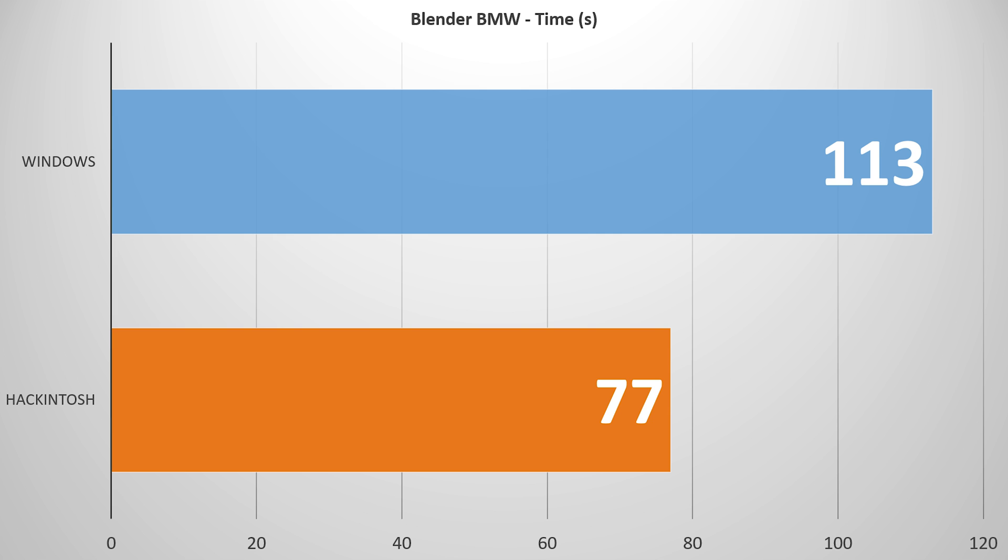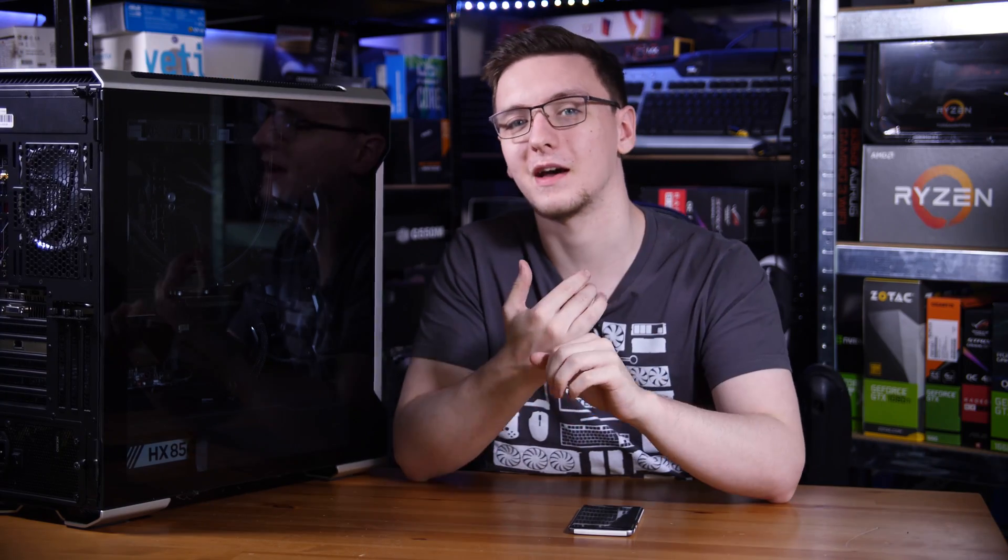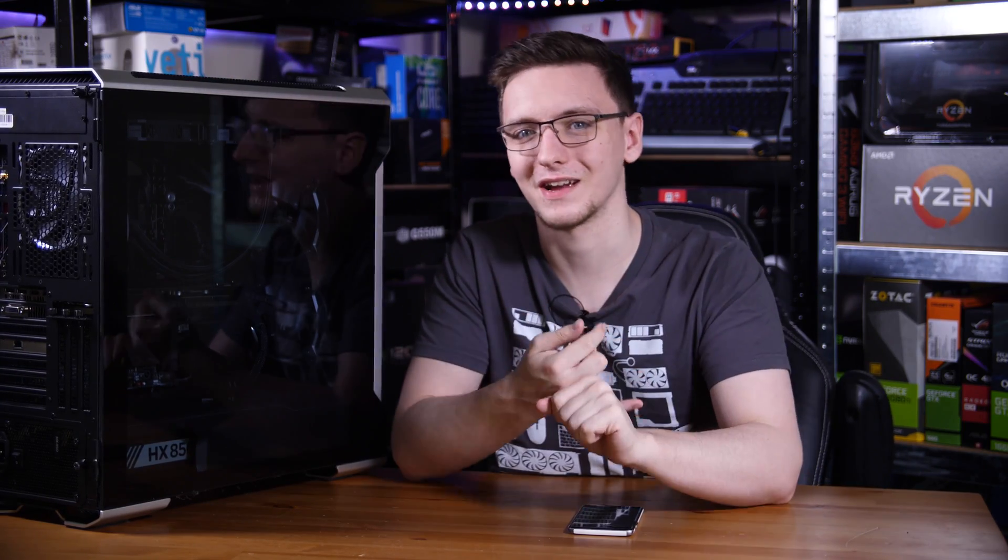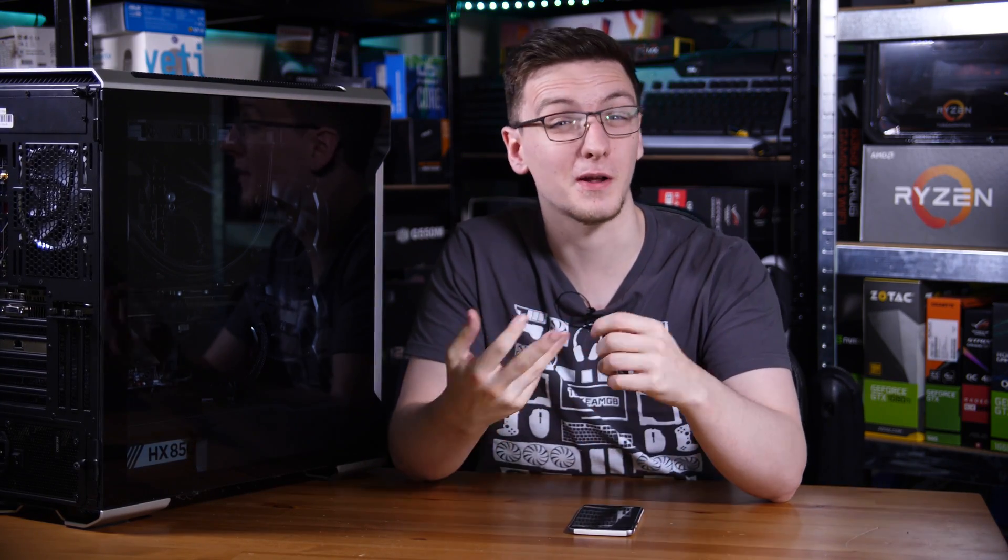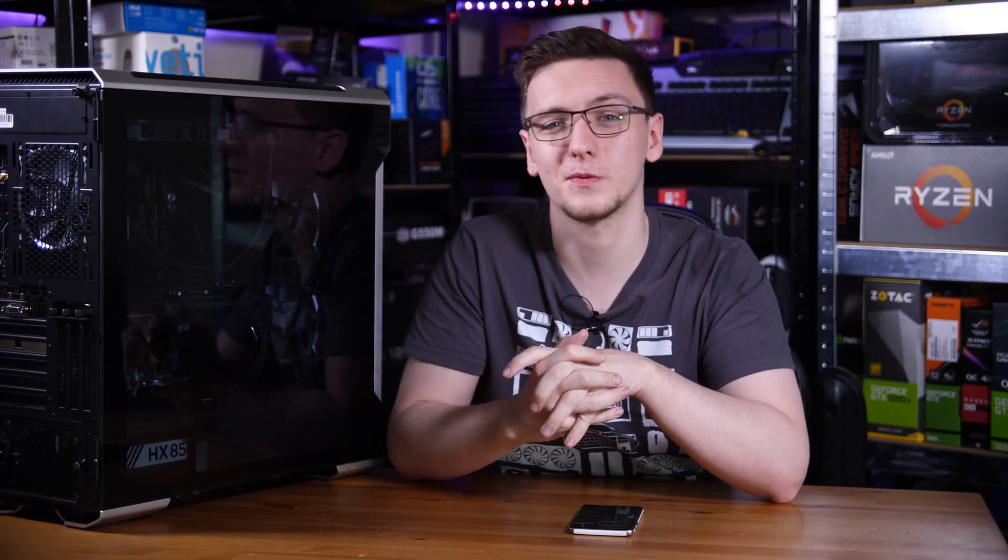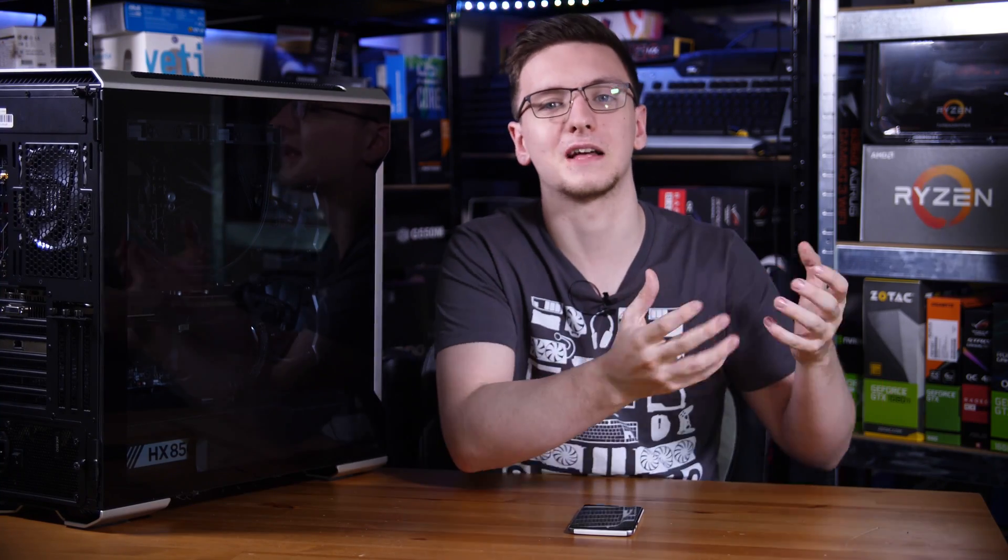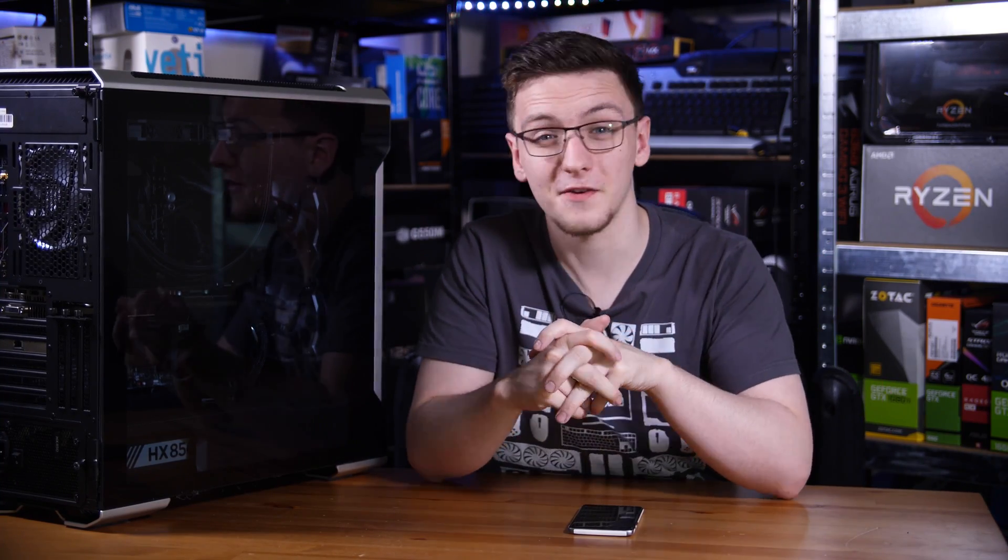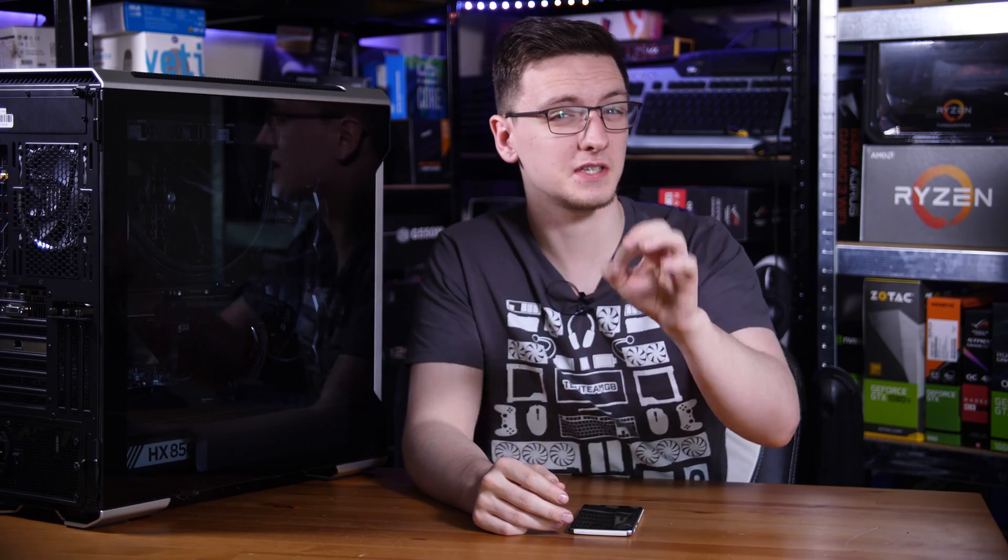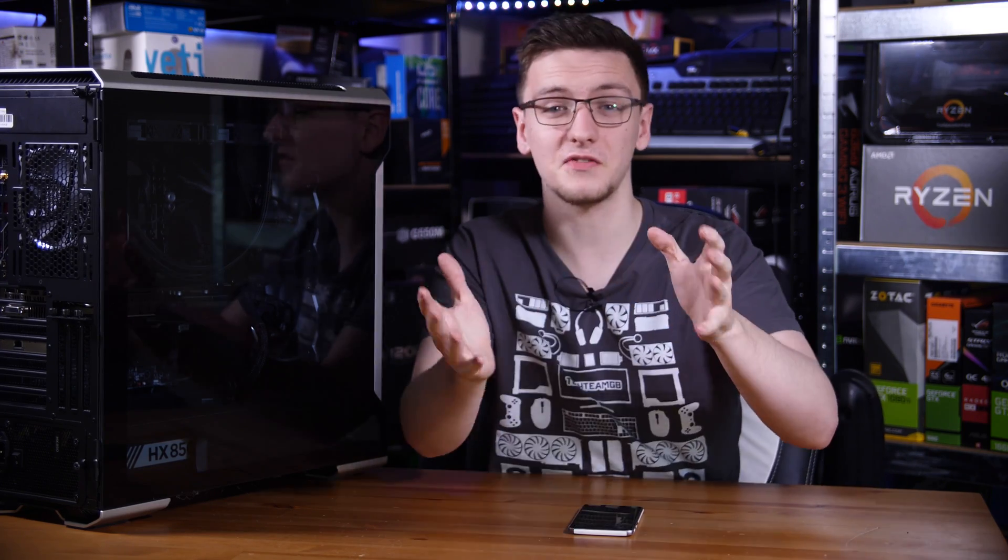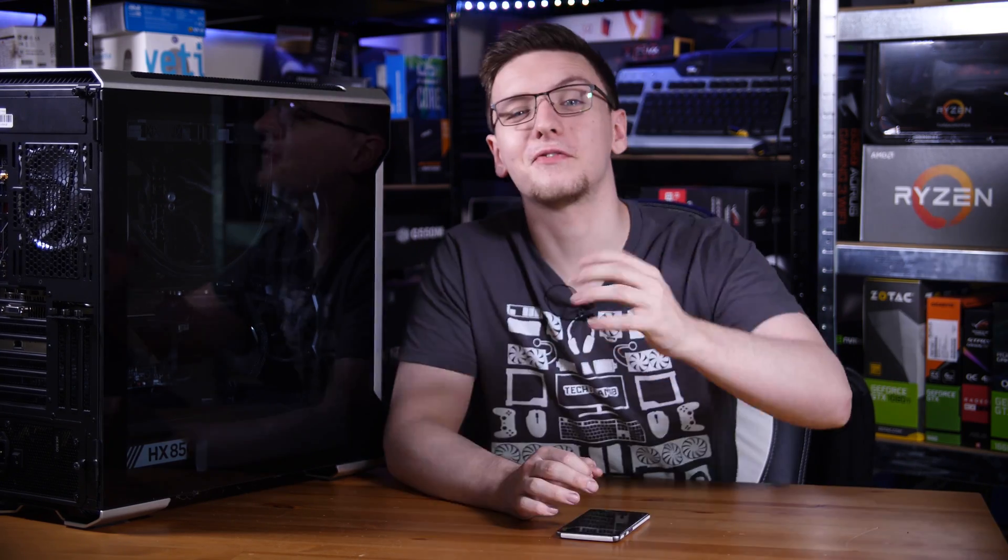That is a pretty astonishing difference, and again I can only assume that this is due to a lighter operating system, better access to the hardware, and potentially better optimizations in the Blender application itself. But if anyone has a specific explanation as to why this is, I would love to hear that in the comments down below.